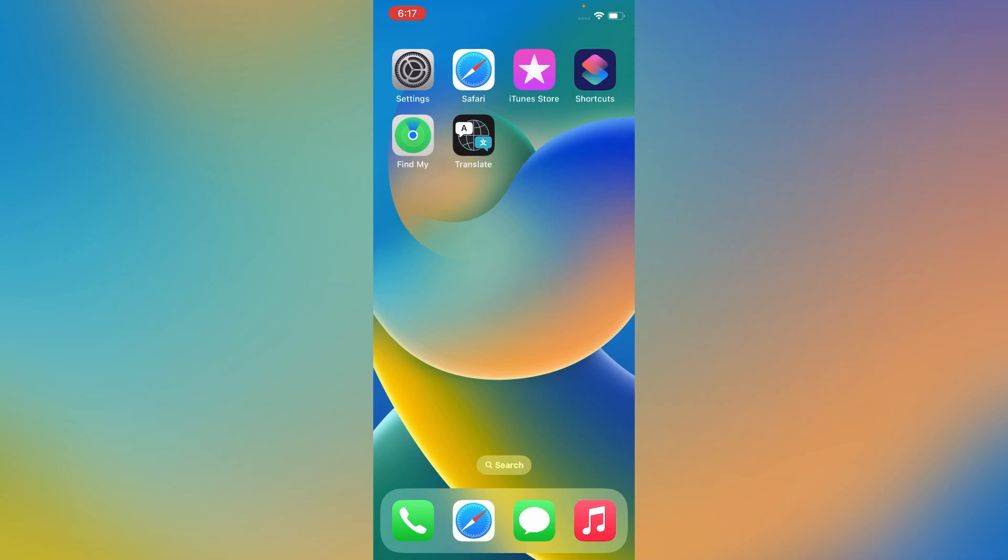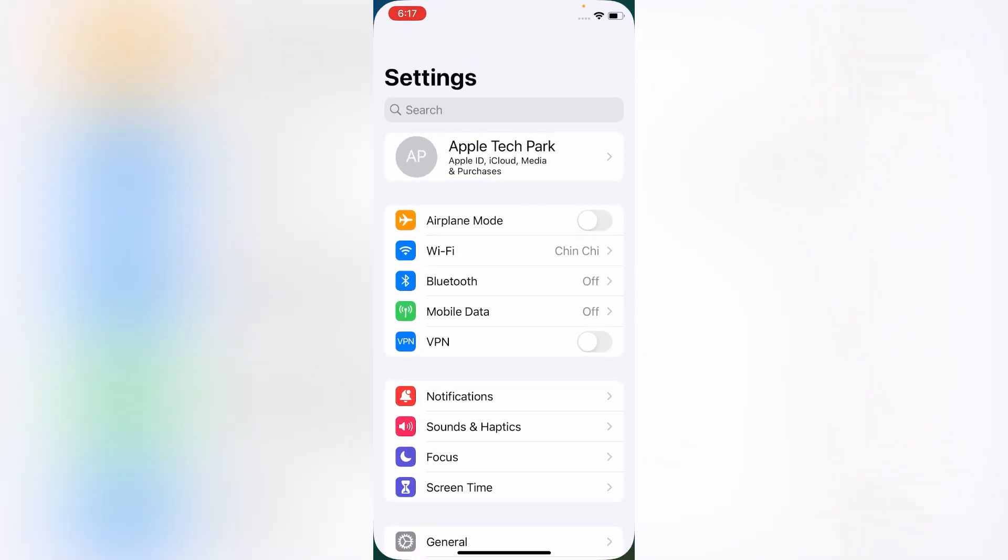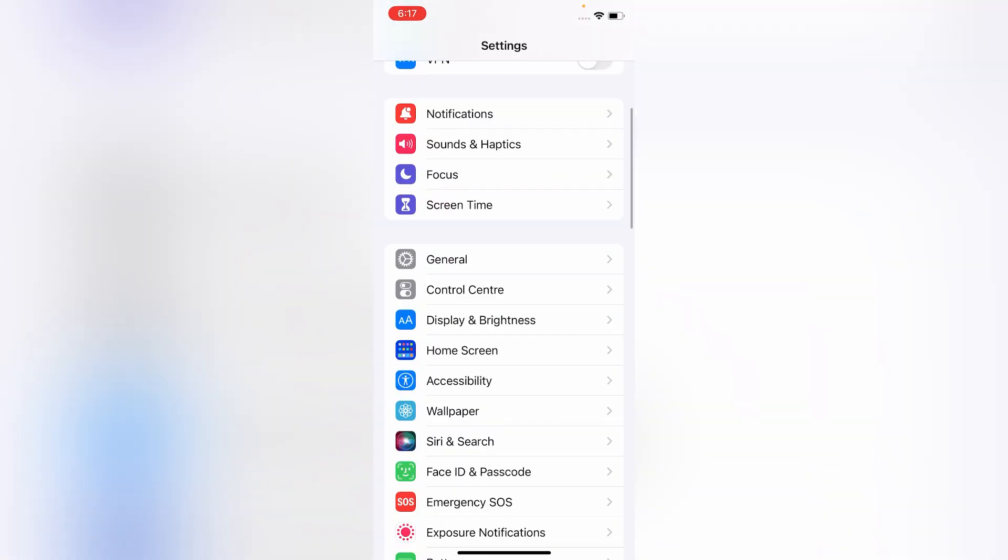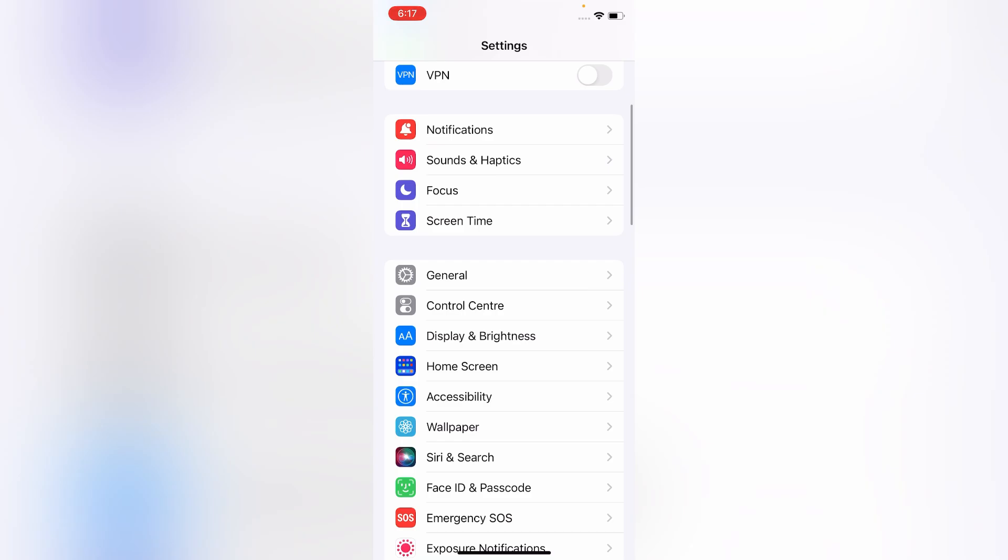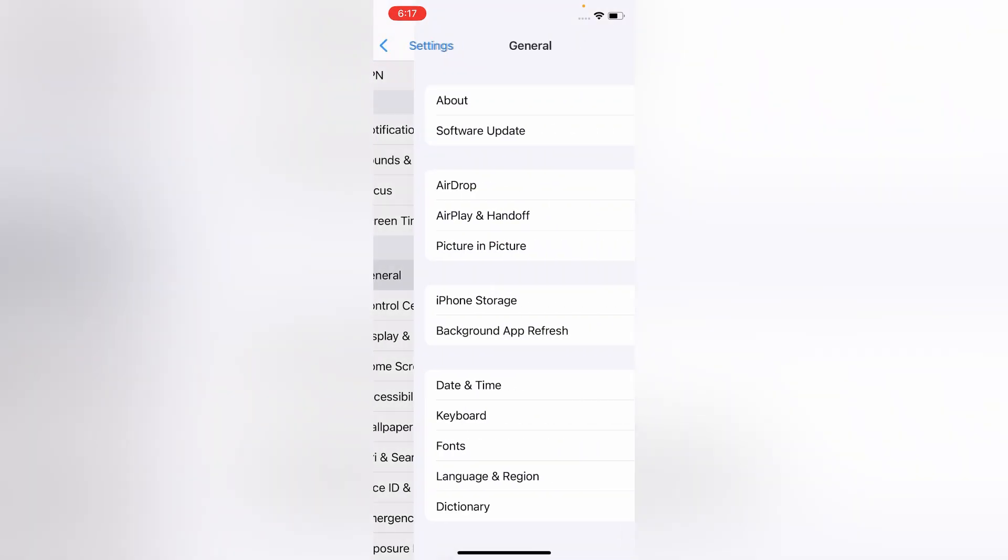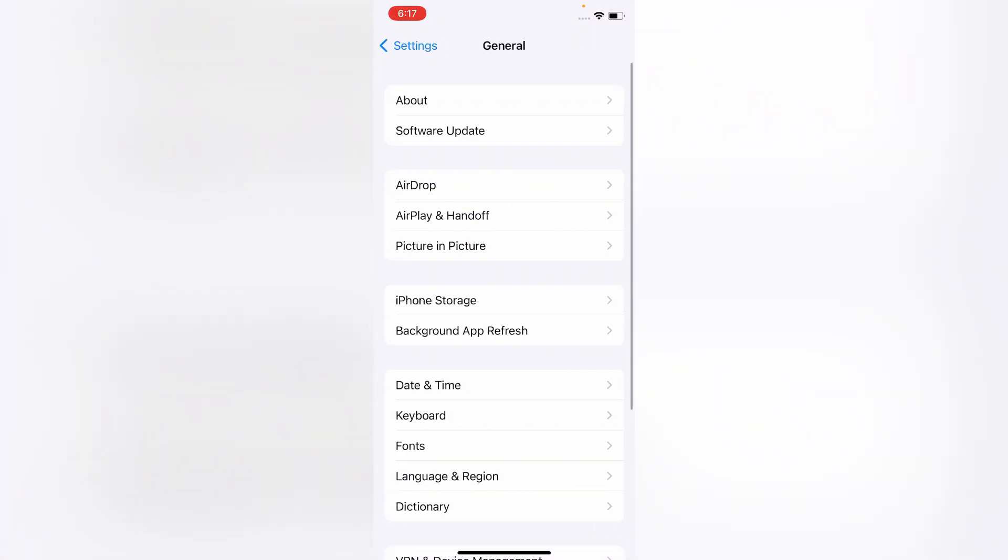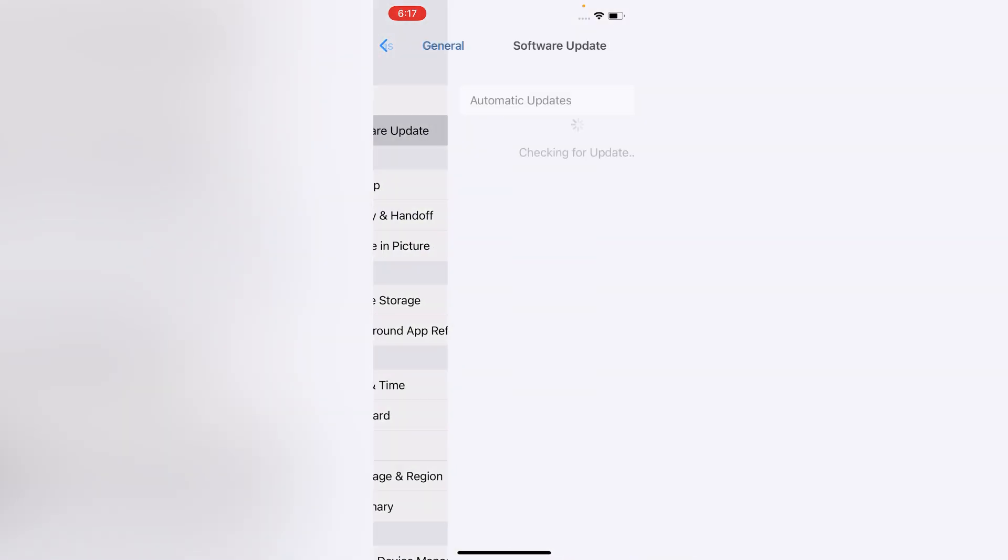After restarting the iPhone, go back to Settings menu. Scroll down and click on General, click on Software Update.